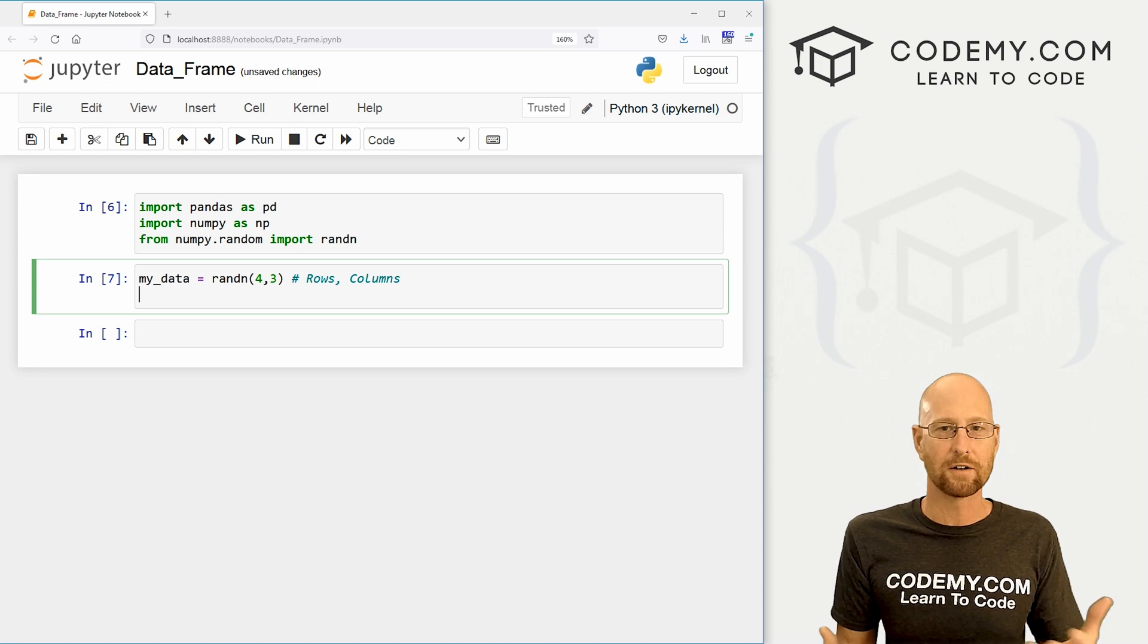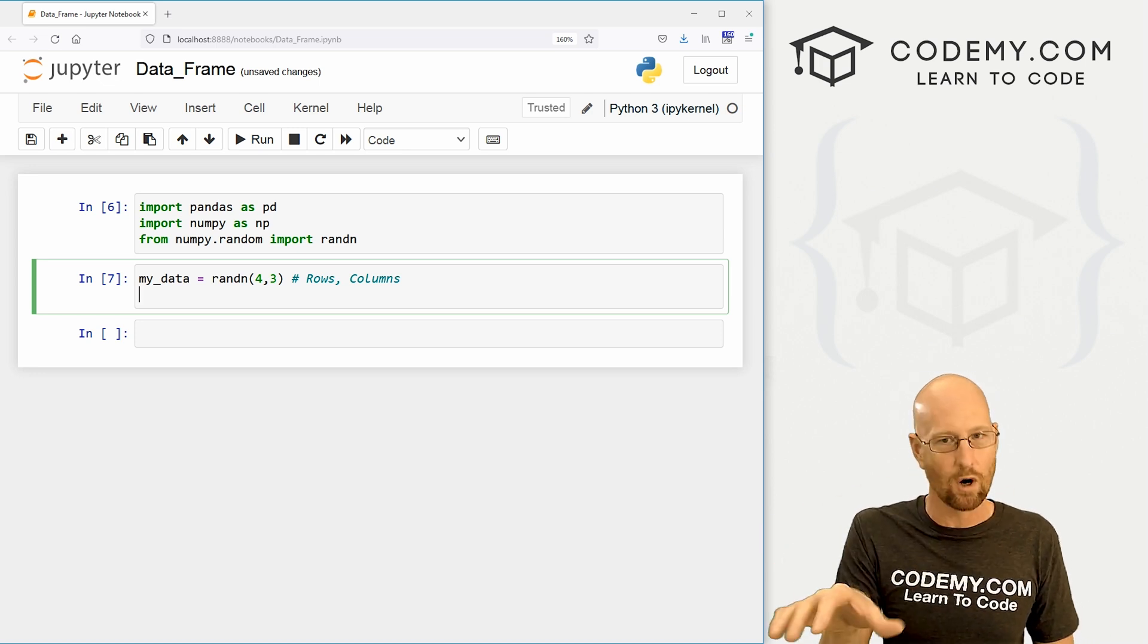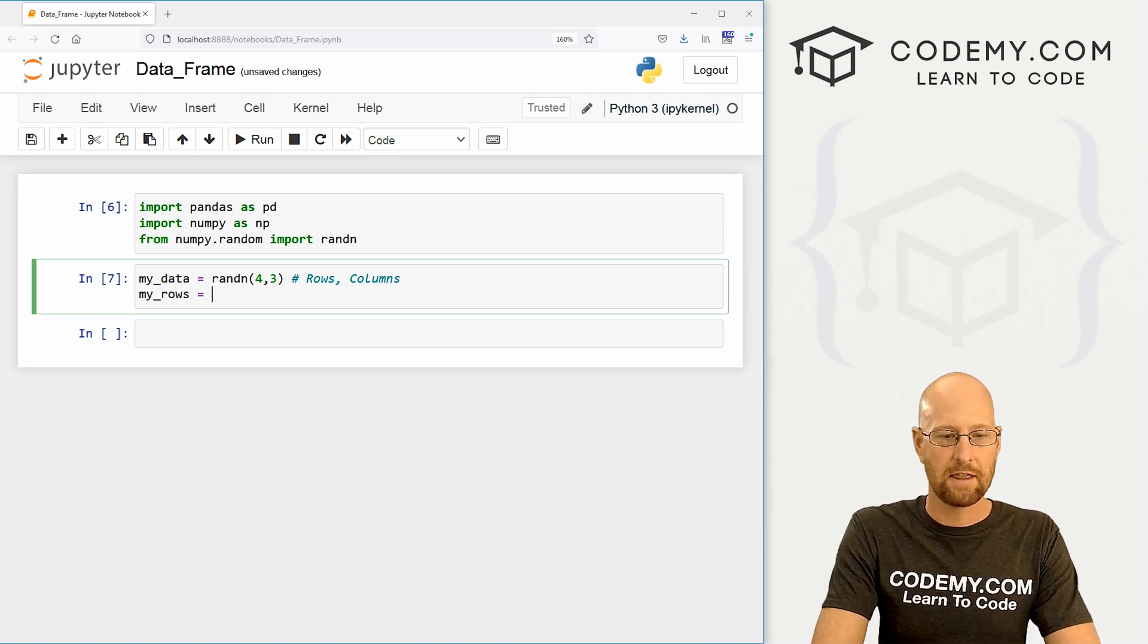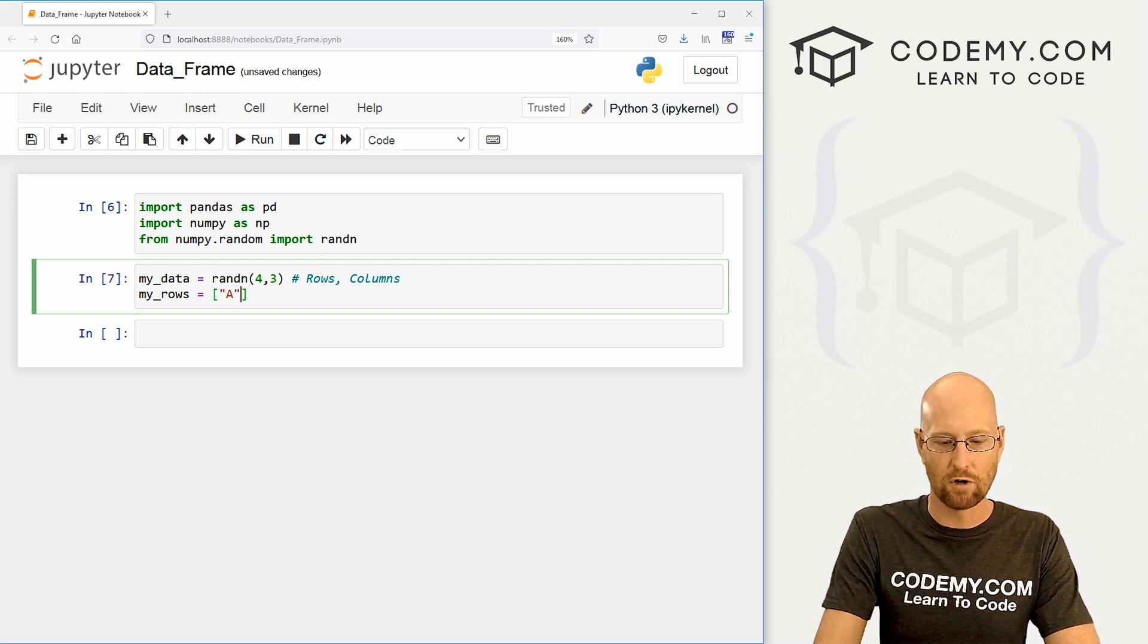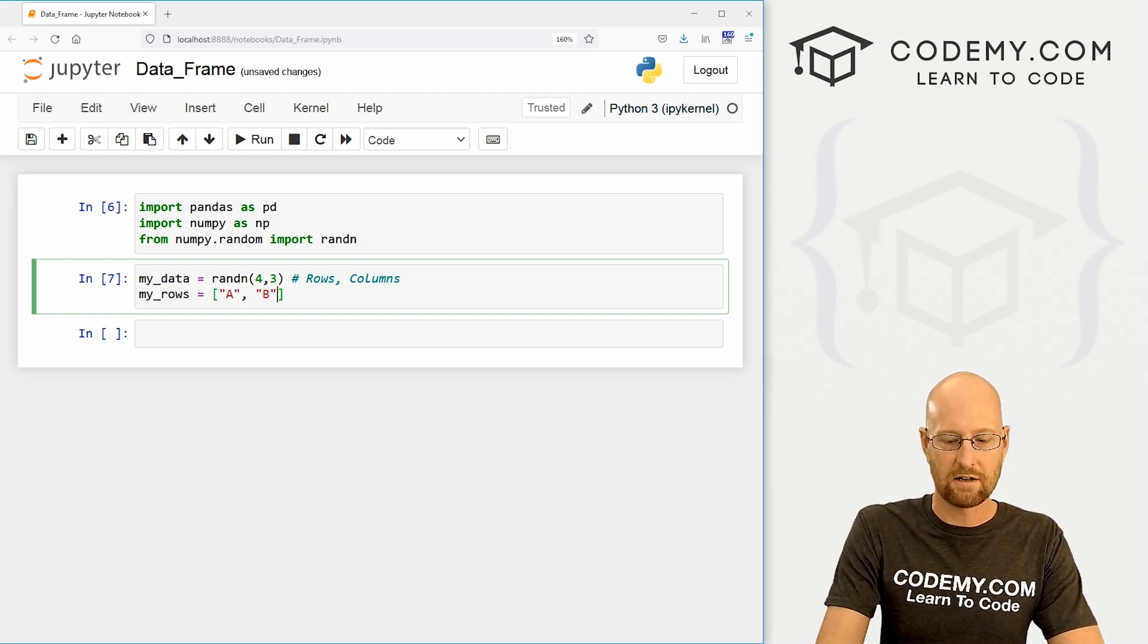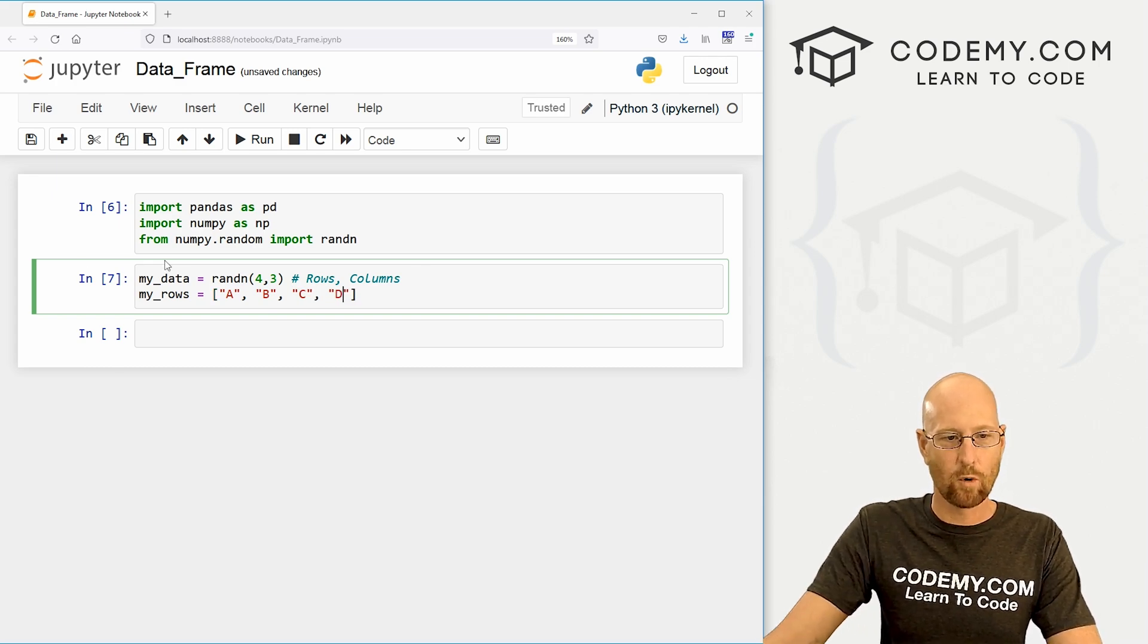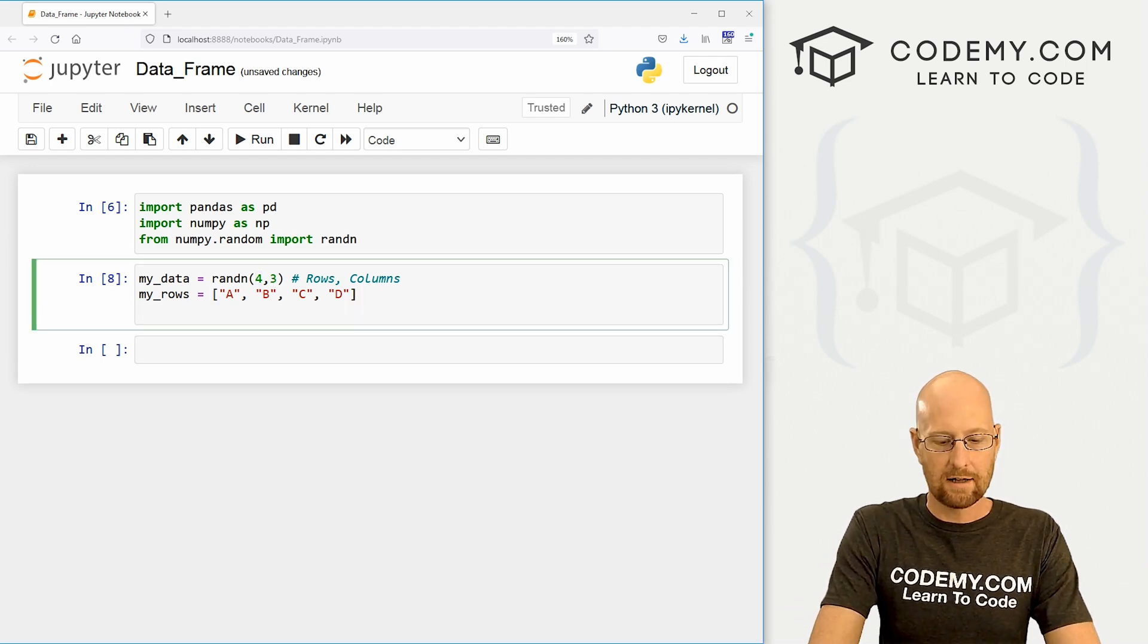So we also want headers in our data. We want column headers and row headers. So let's go my_rows. And this is just going to be a basic Python list. And let's just call it row A, row B, row C, and row D. And we're doing four of these because, of course, we chose four rows of random data.